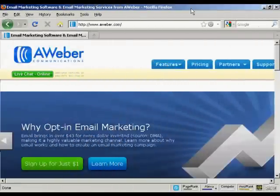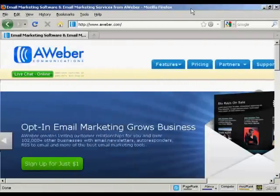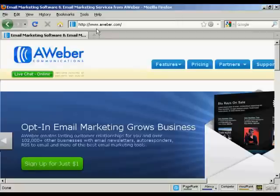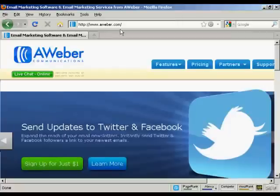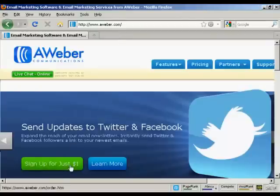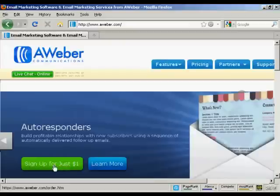In this video I'm going to show you how to get started with the AWeber autoresponder service. The first thing to do is to come to the sign up page — the home page — which is aweber.com. At the time I'm making this video they have an offer going where you can sign up for just one dollar, so I'm going to click on the big green button that says sign up for just one dollar.